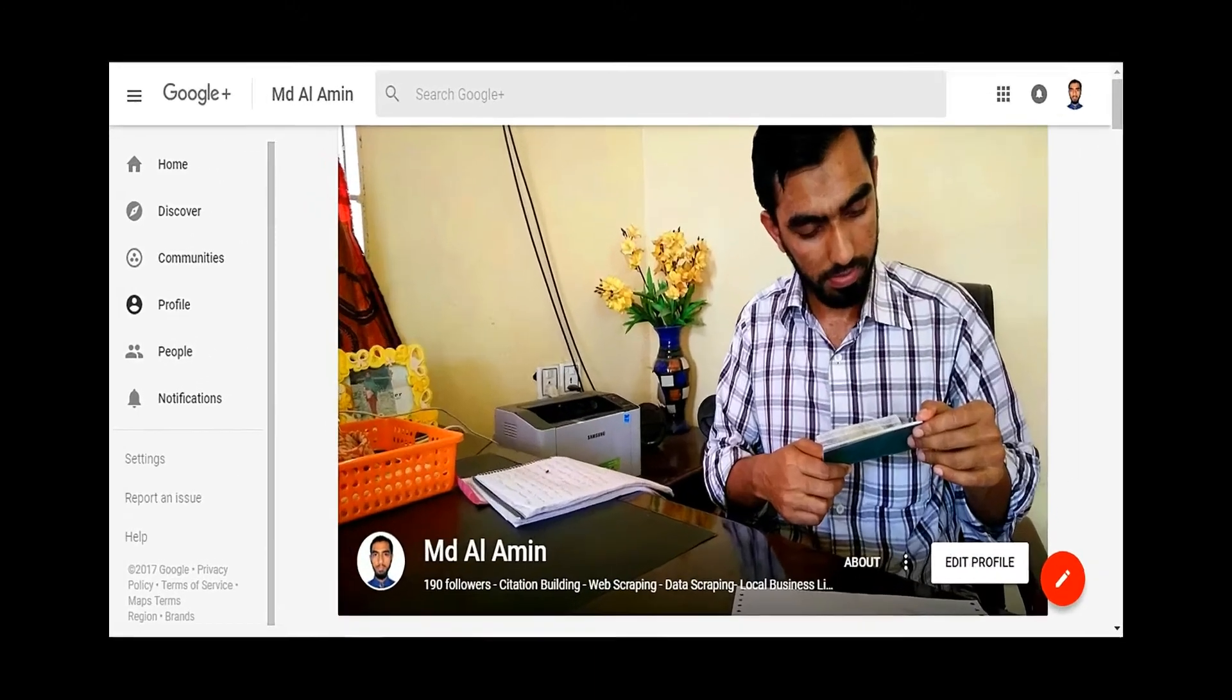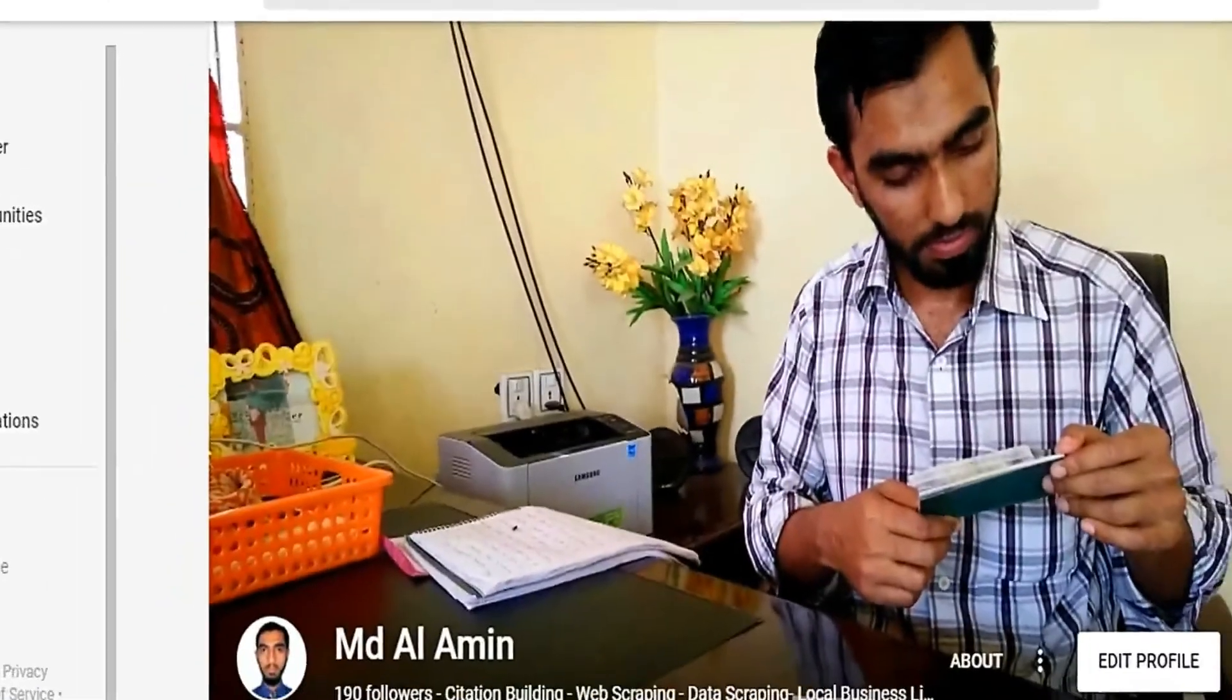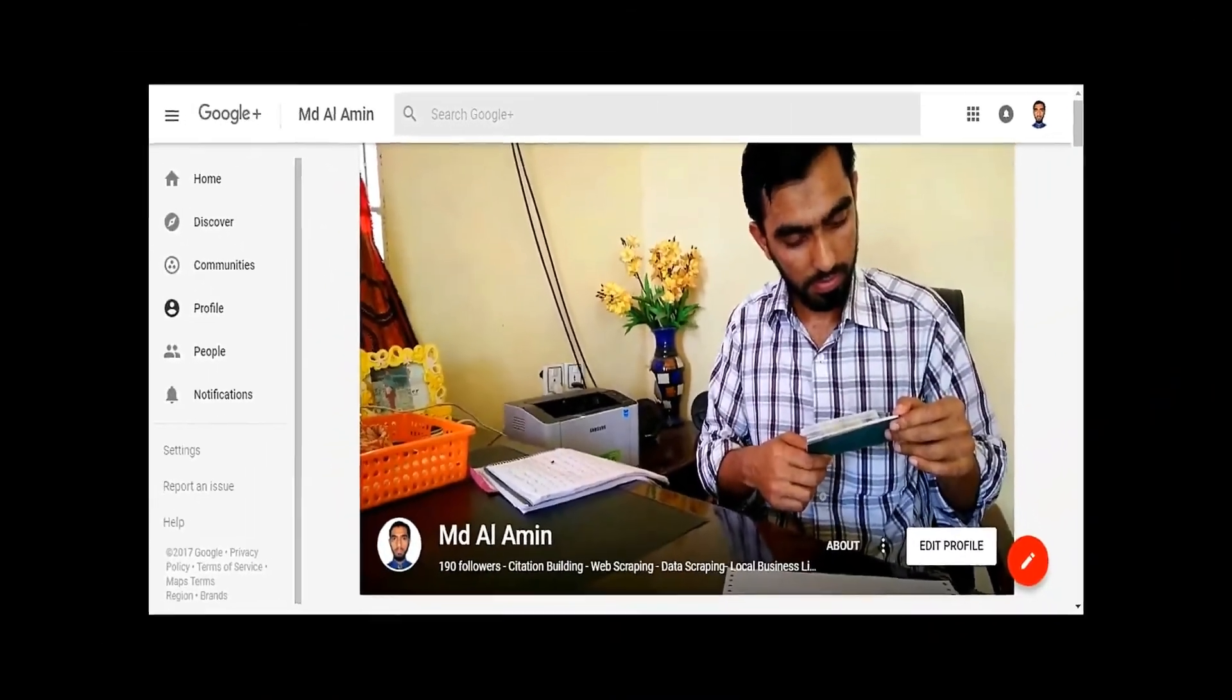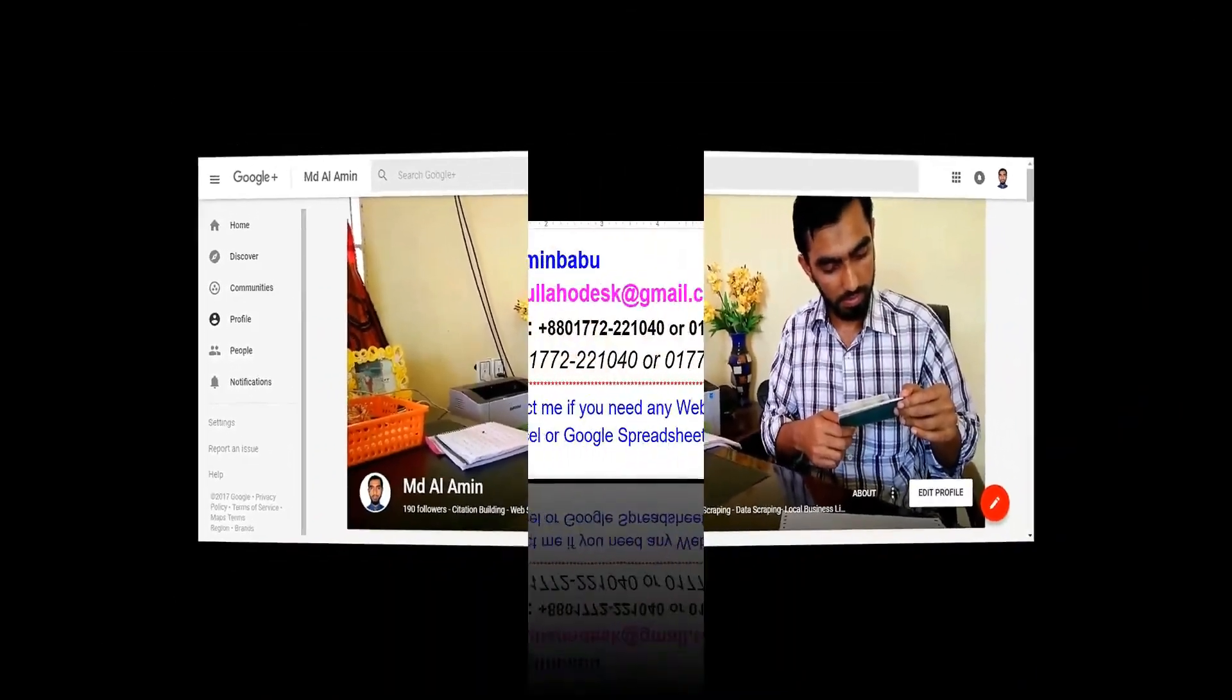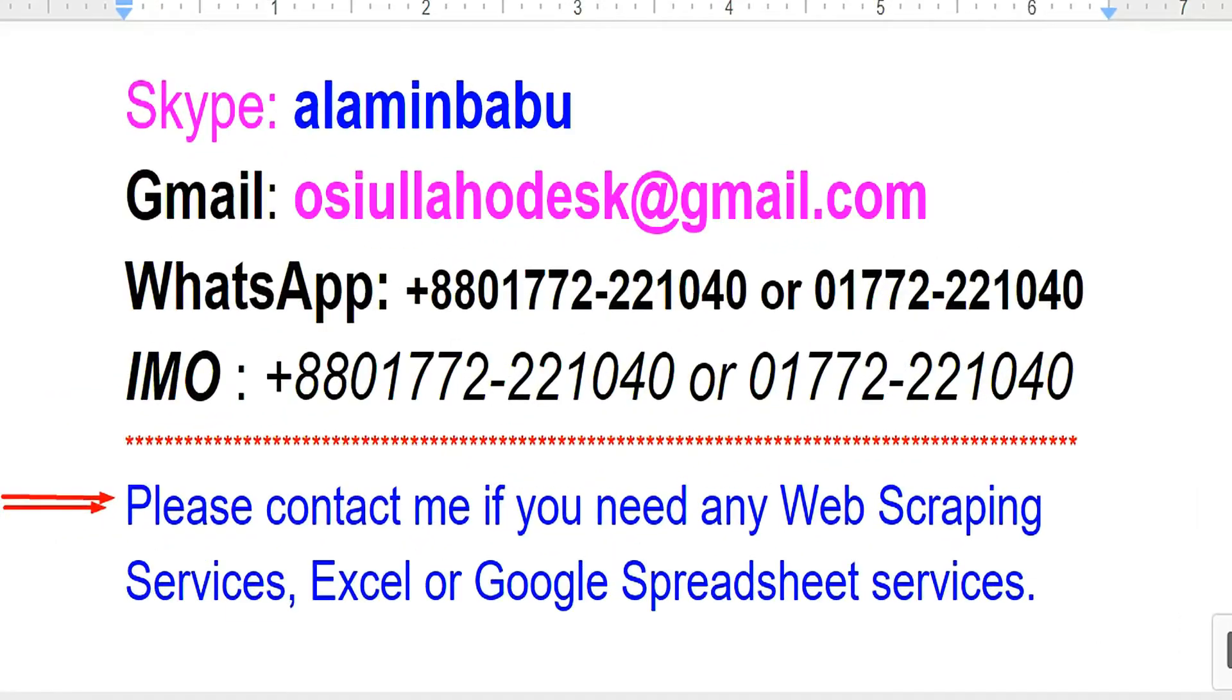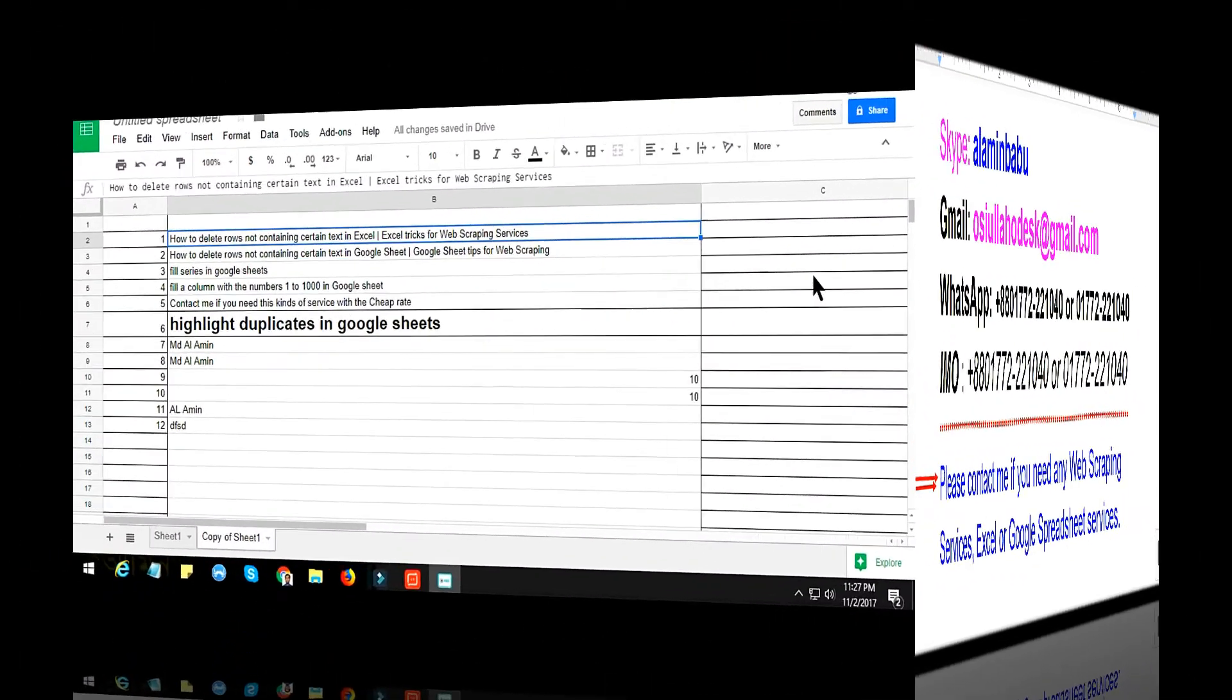Hi, this is Amin and welcome to my channel. I am a professional web scraping expert working on various marketplaces. After watching my video, if you need this kind of service, please contact me. My contact details are in this video.